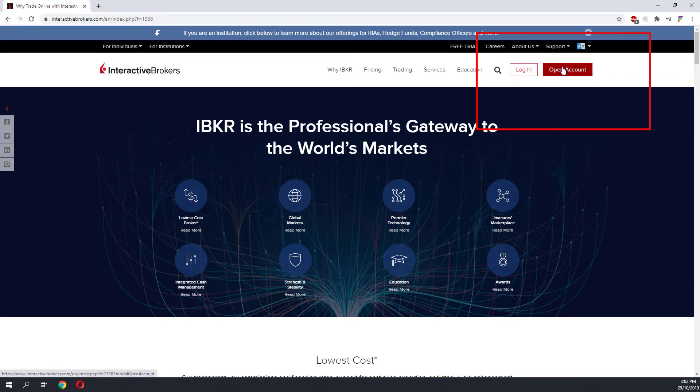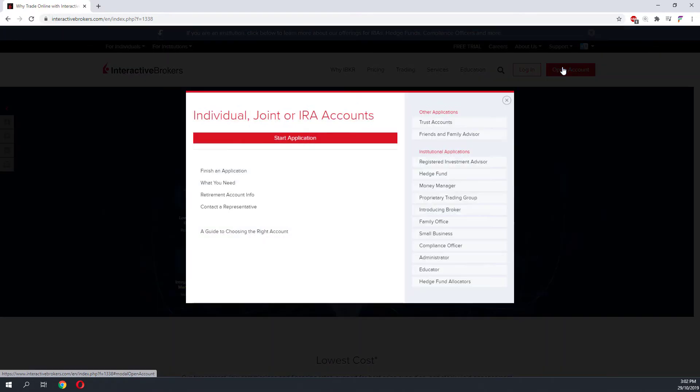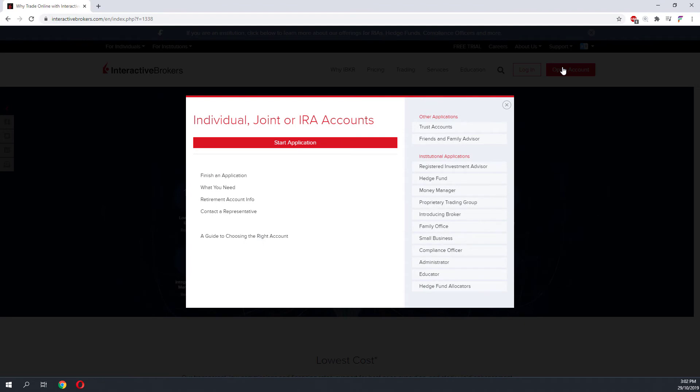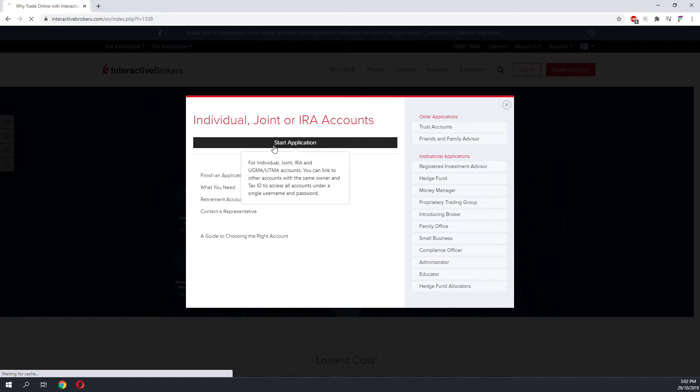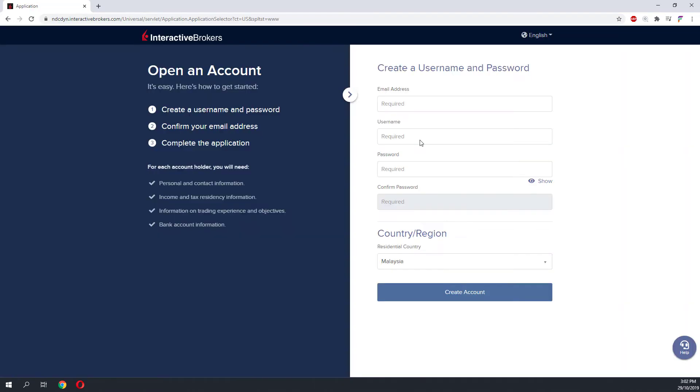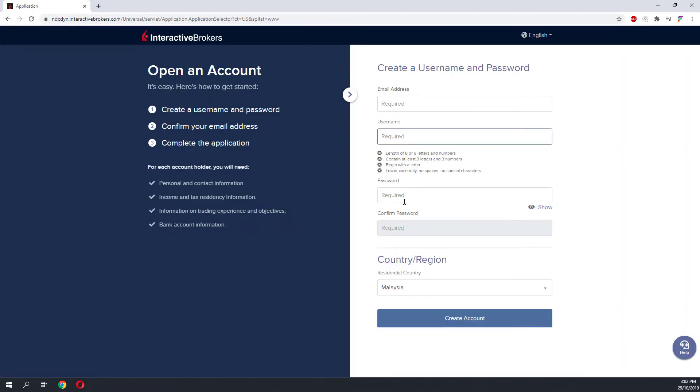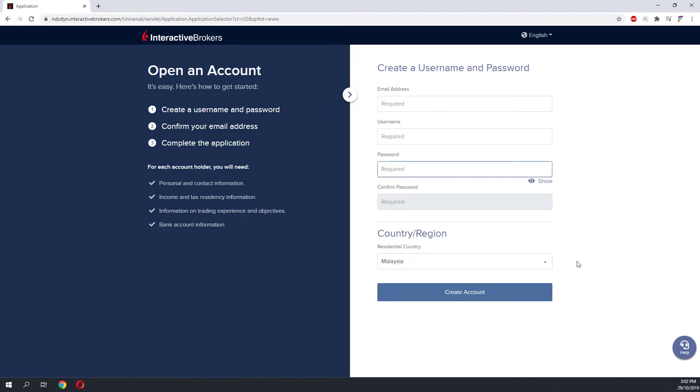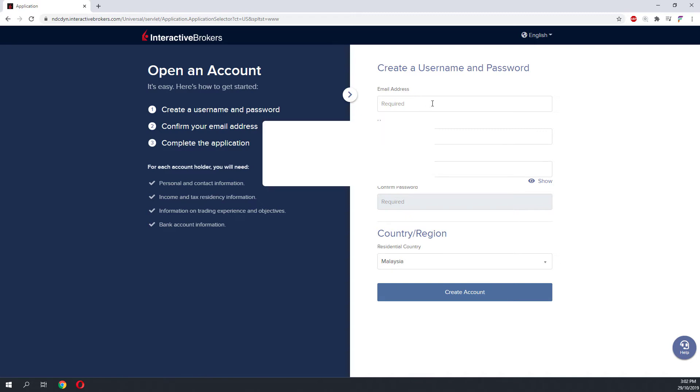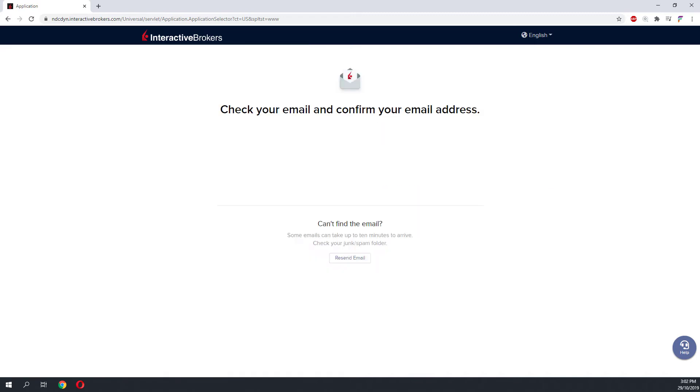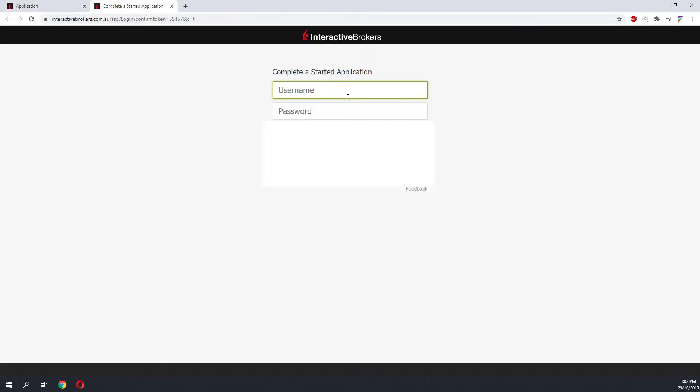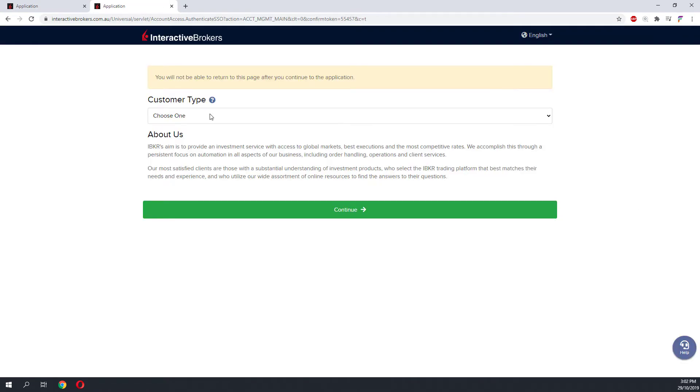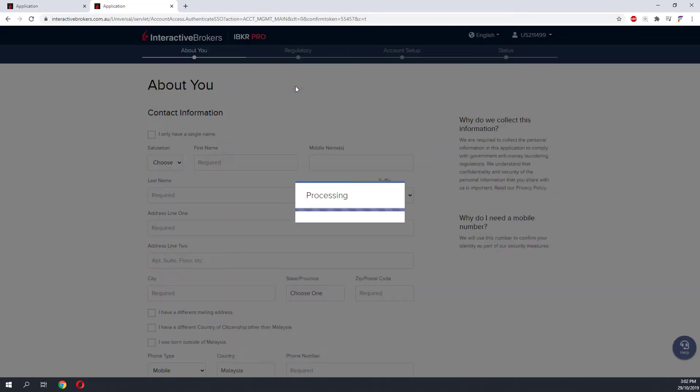The first step you will need to do is open an account on Interactive Brokers. I will be clicking on Open Account, next click on Start Application to proceed. On the first page of the application form it's pretty straightforward - you will need to enter the necessary information. Once you have done that, you will need to verify the email that was used for the application.